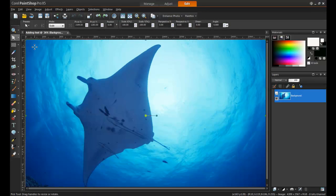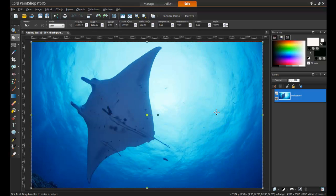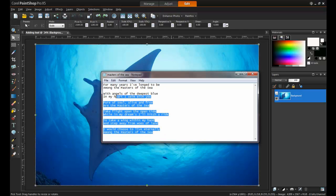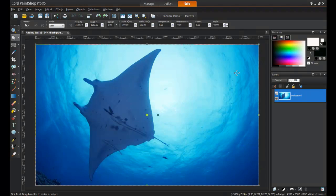Text can be copied into PaintShop Pro from other programs. In this example I have some text which is in a notepad file. Select all the text and then copy by using the key combination Control and the letter C on your keyboard.